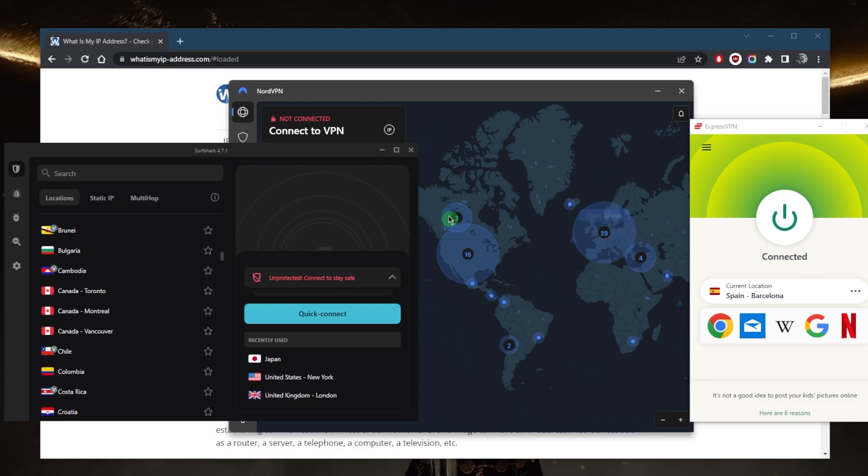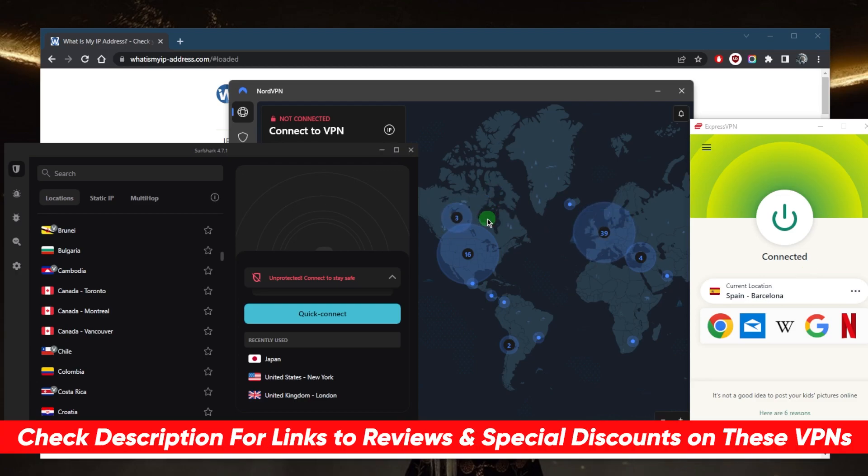These are the three best VPNs and all you need to do is pick one of these, download them using the links down below. Once you've installed them, just sign in using your credentials, connect to a Canadian IP address, check on your IP finder and you'll be good to go.